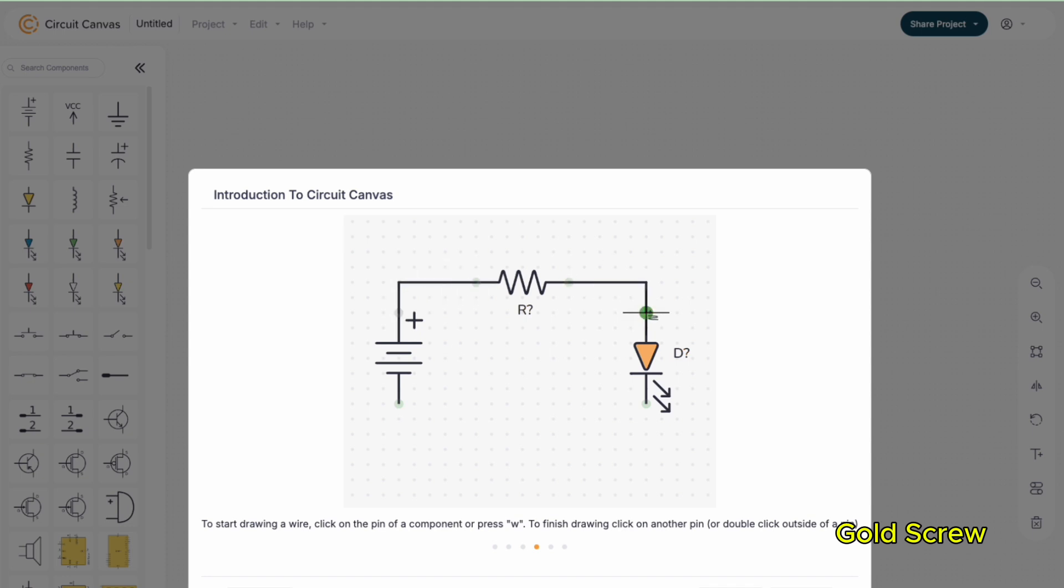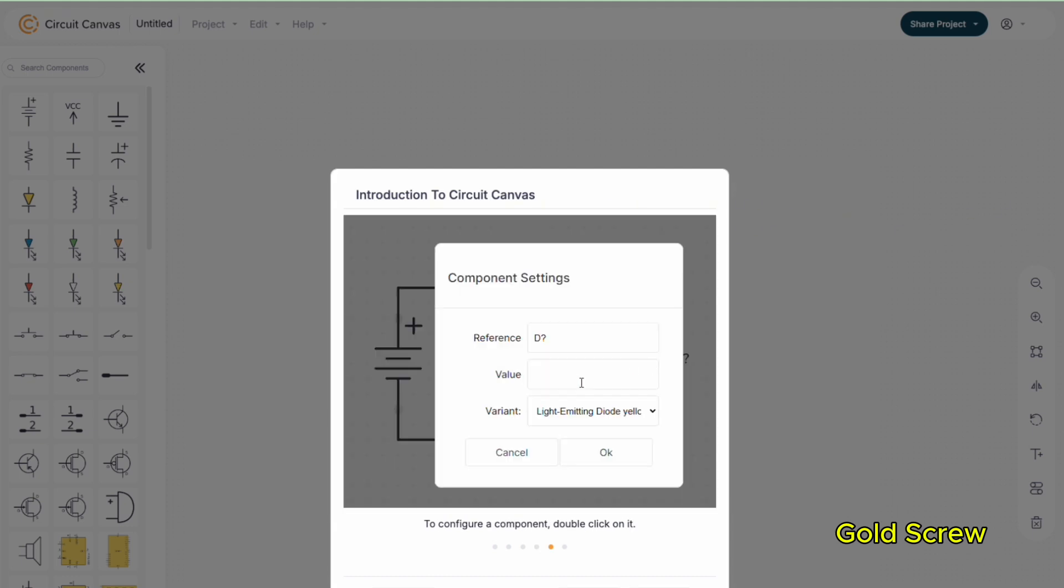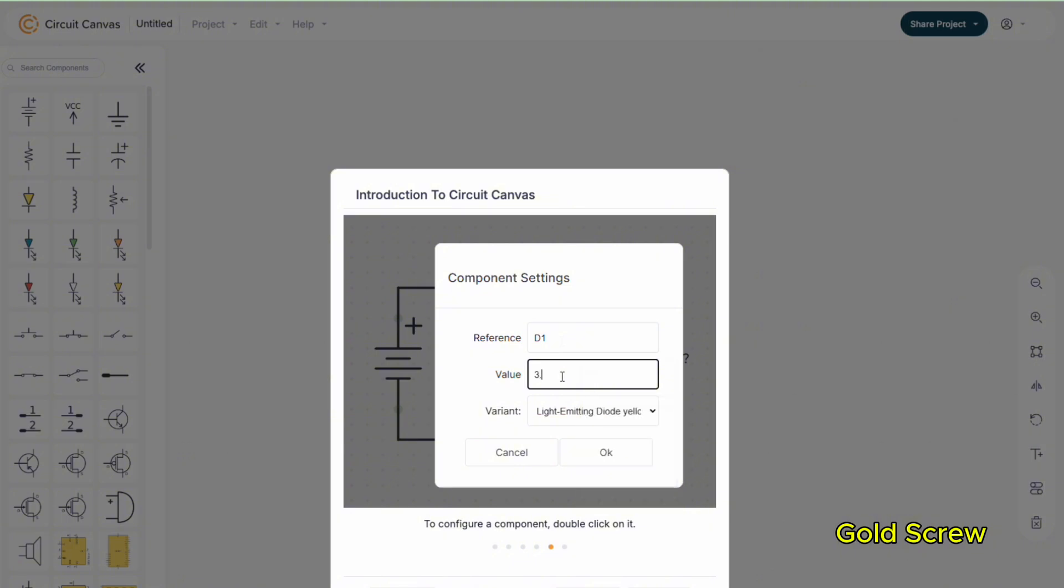After creating a new project, the first time you use it, there will be an introduction to basic operations such as dragging and dropping electronic components, rotating, and connecting wires. If you need to change the value of the component, you can double-click and change the parameters you want.